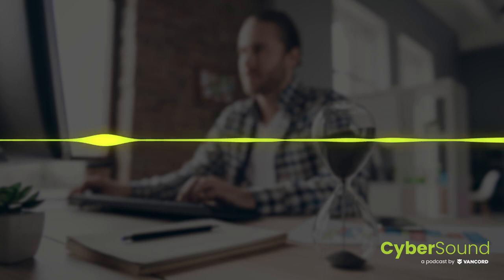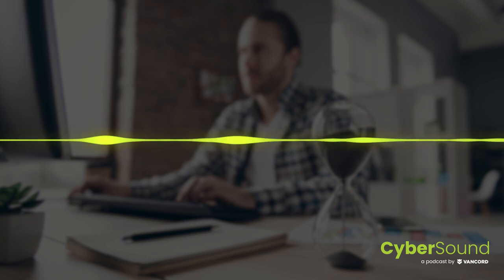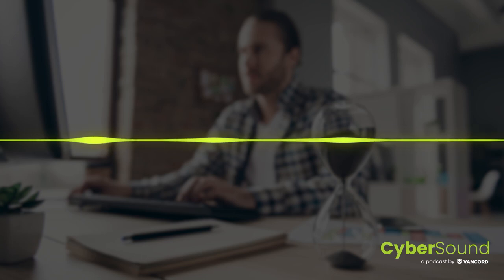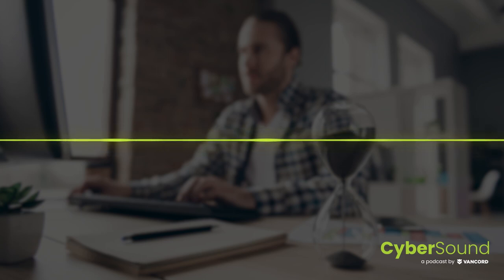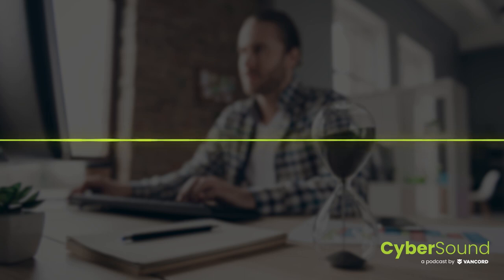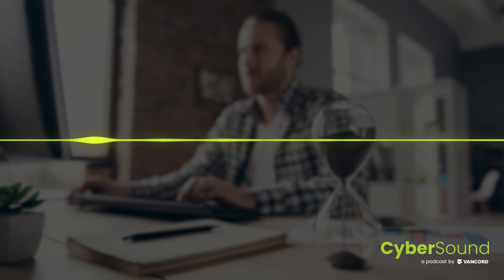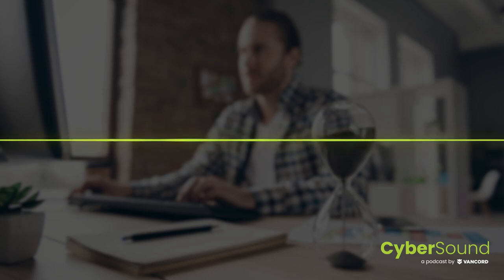And as always, thanks for joining us today. We hope you got some value out of this and it gets you thinking a little bit about incident response. If you'd like to continue the conversation, feel free to reach out to us on LinkedIn at Vancord. And we're happy to field questions and answer things going forward. Thanks, guys, for joining.